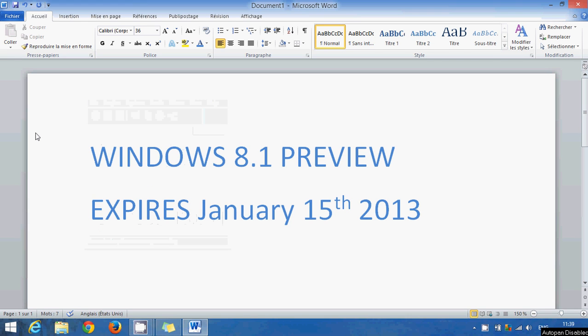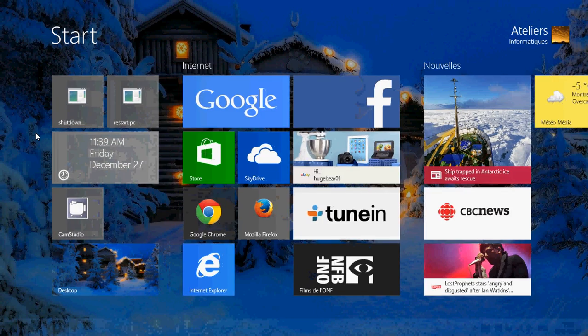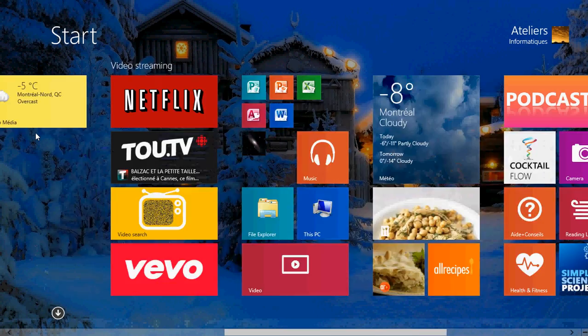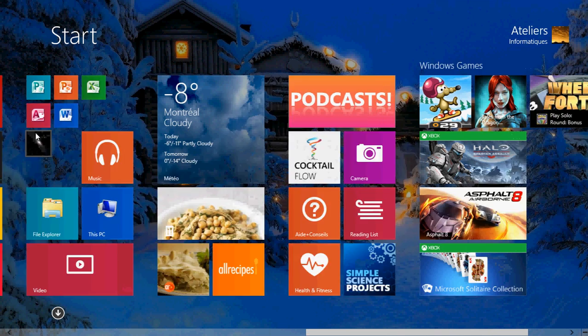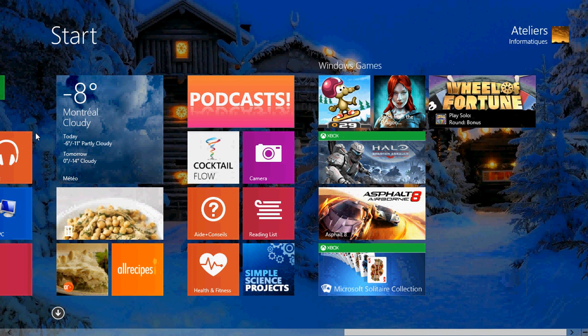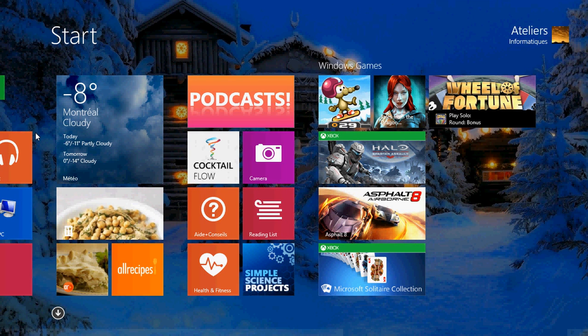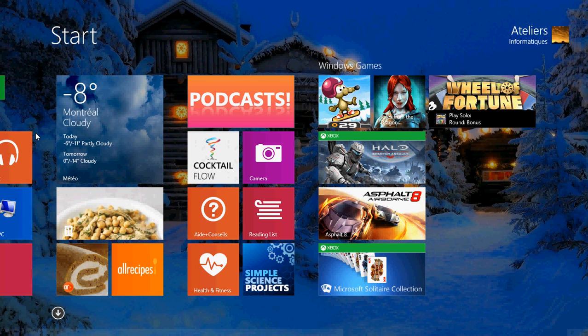Welcome to the official Windows 8 channel and today we're going to talk about Windows 8.1 Preview version. So if you've been using Windows 8.1 Preview that was released about six months ago,